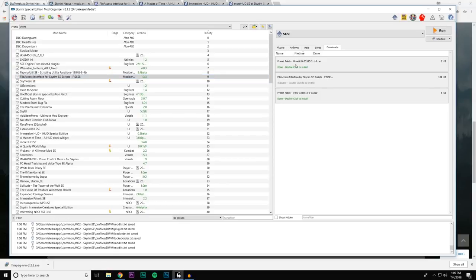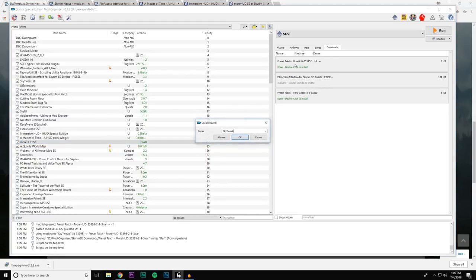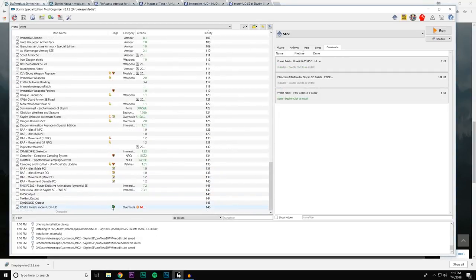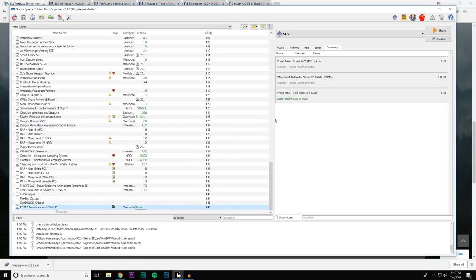Let's install the patch for moreHUD — I have it right there. We're going to follow my grouping method for preset patches and rename it to 'FISS Presets — moreHUD, iHUD.' Click Manual and you can see all it contains are scripts. It'll be at the bottom — don't worry about the warning sign since it doesn't know what to do with things. We can ignore the update notice.